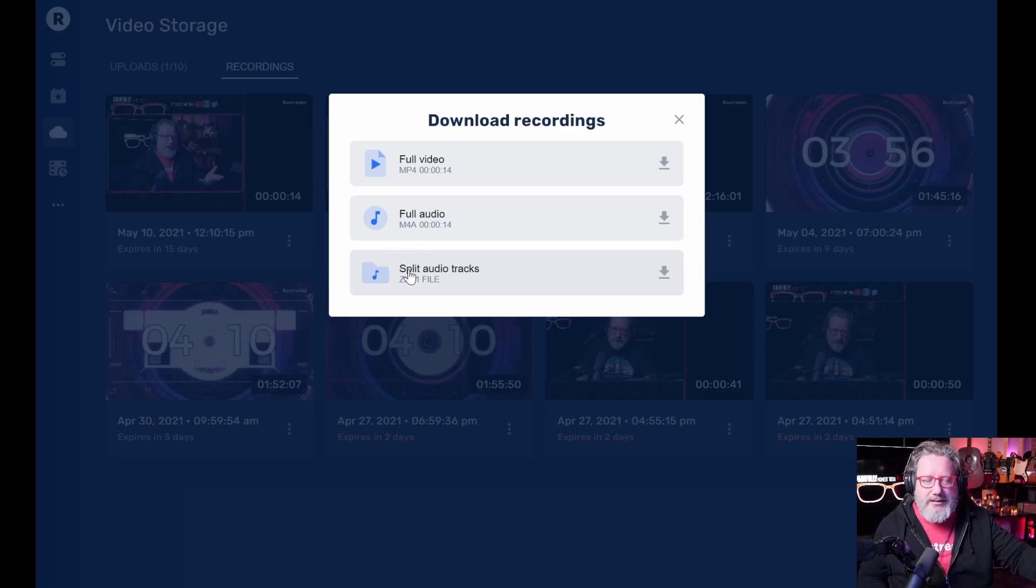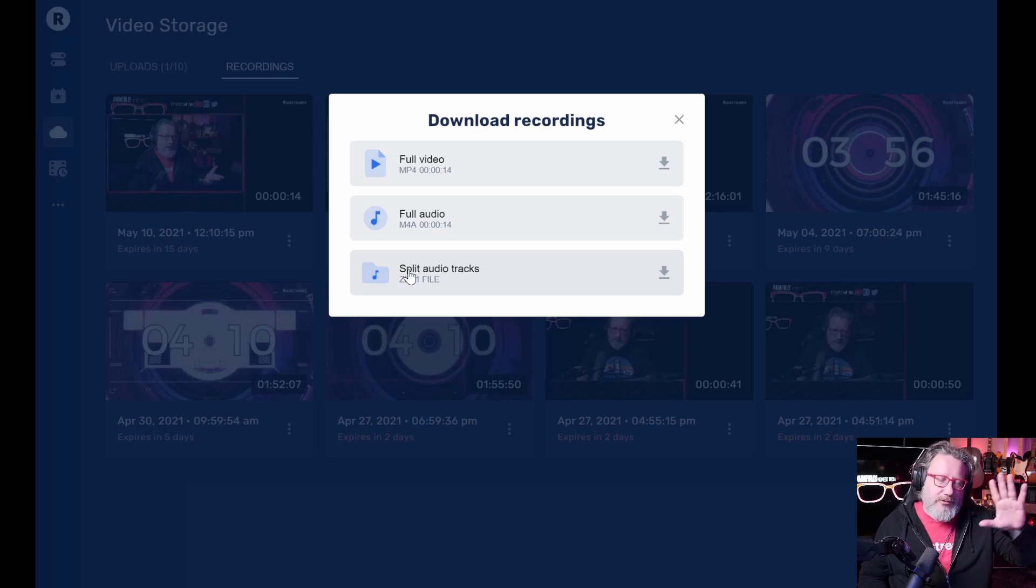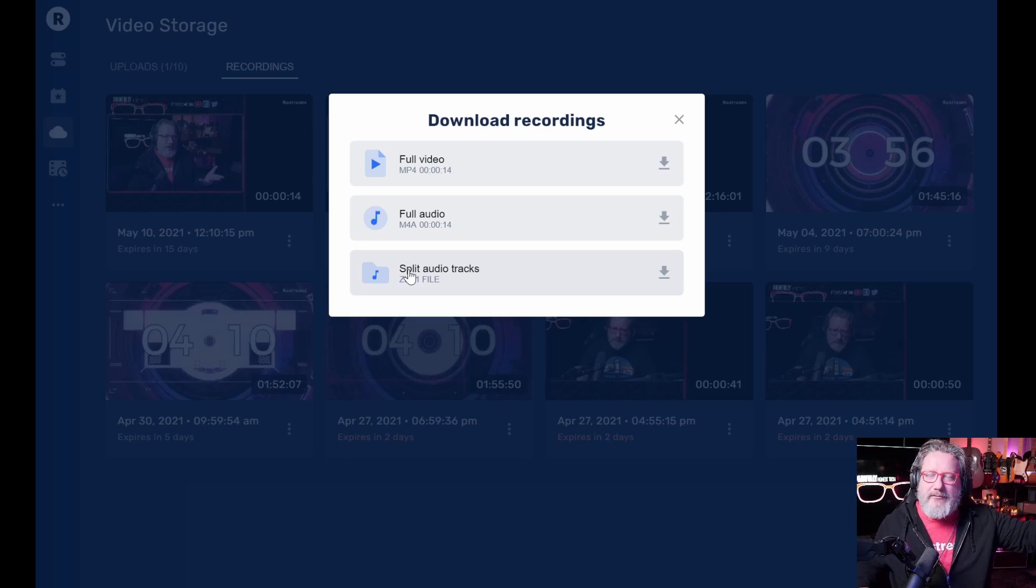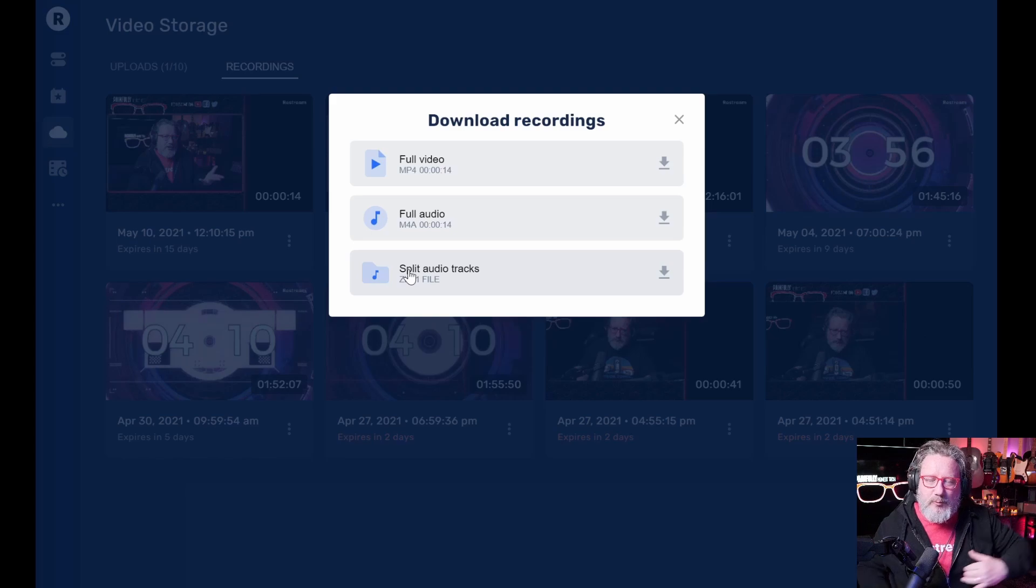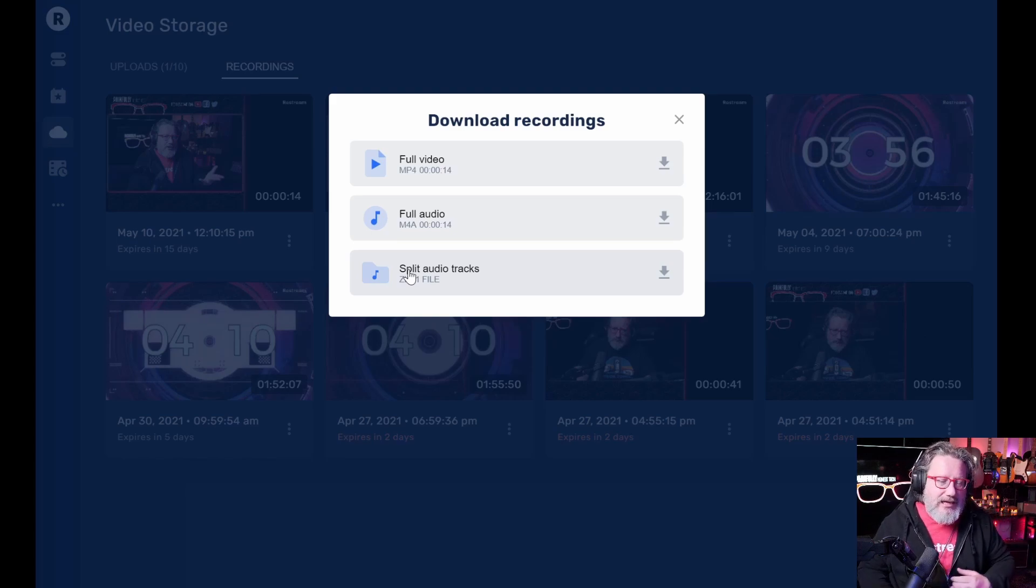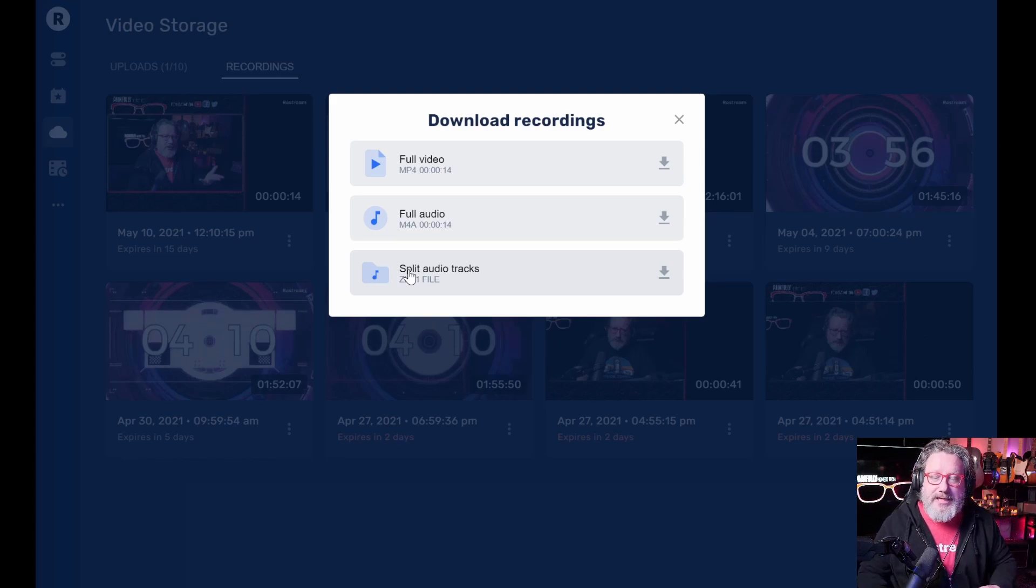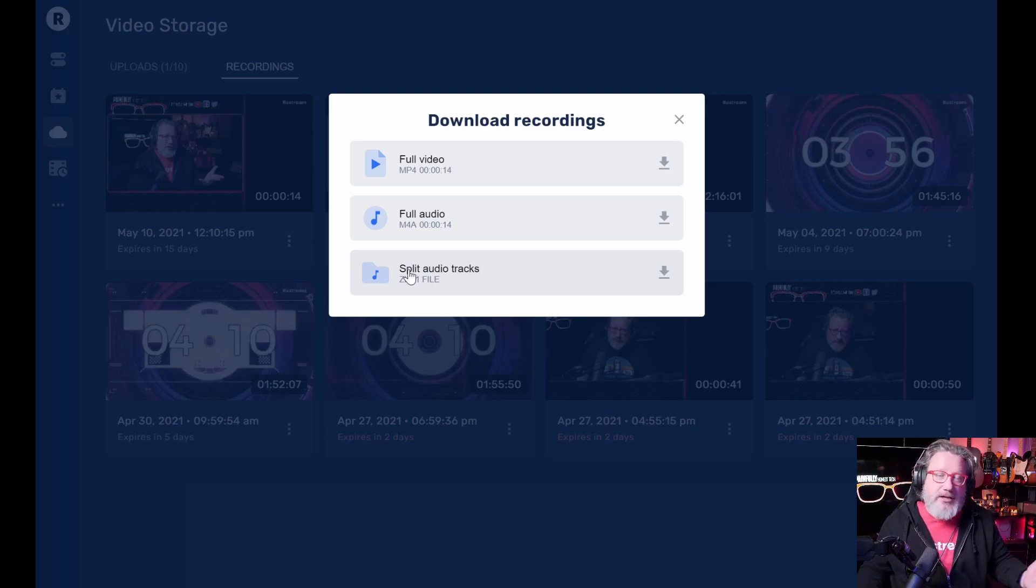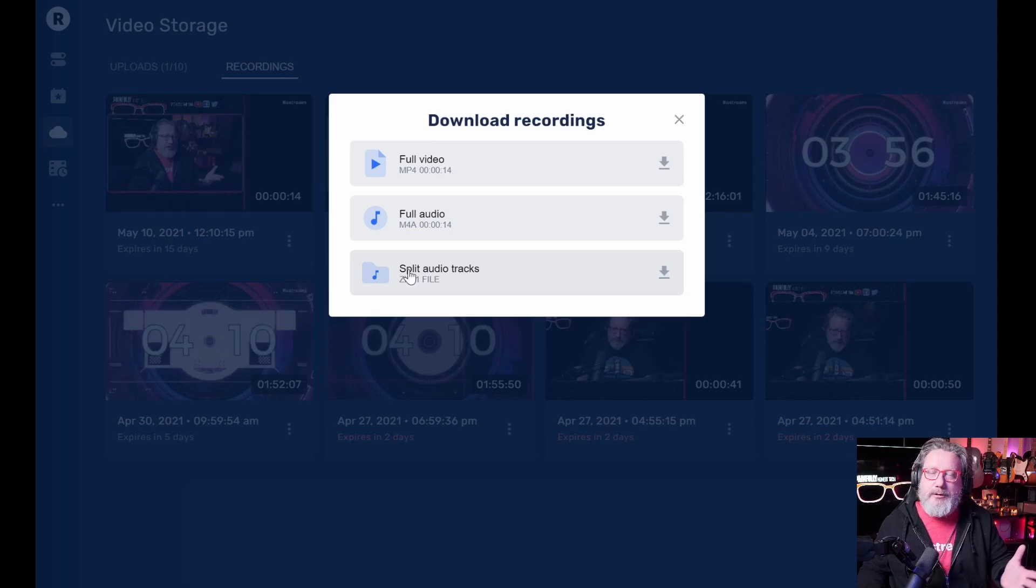So you can drop them into your editing program, whether, you know, whatever DAW you're using, whether it's logic or studio one or any of them, whatever you're using to edit your podcast and then just mix everything the right way. So if somebody was too loud or too soft or anything like that, that stuff can all be fixed in the edit for your podcast.